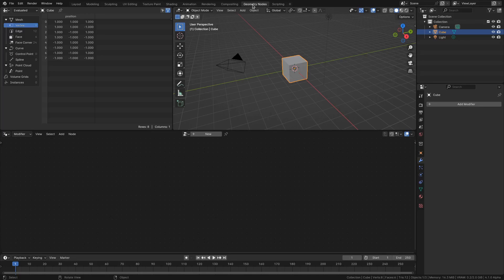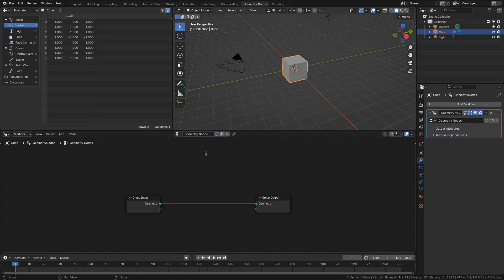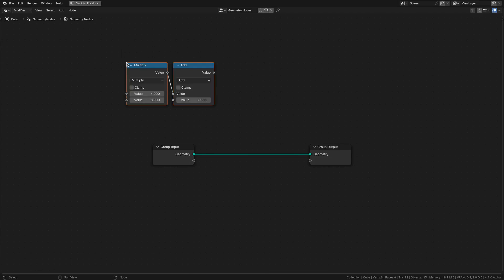So how do you do this? How does it work? Either go to Geometry Nodes or Shading Nodes. Let's just go to Geometry Nodes for now. I'll create a new node tree. I'll press Control+Space to make this full screen. You press Alt+F and that will give you this prompt, and there you can start typing a formula like 4 times 8 plus 7, and press Control+Enter to confirm.